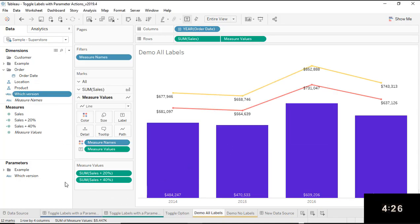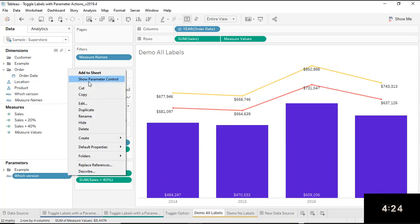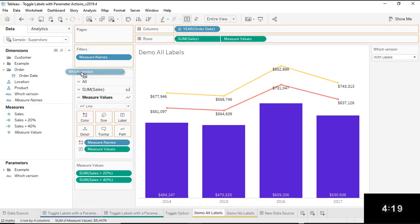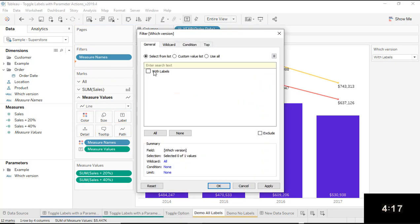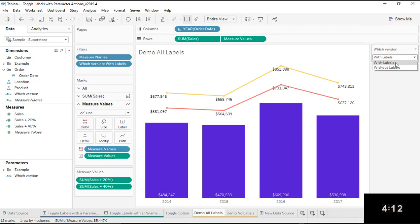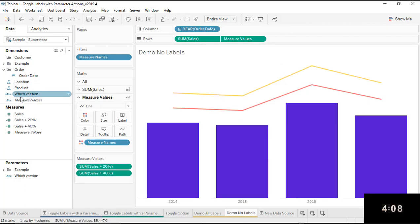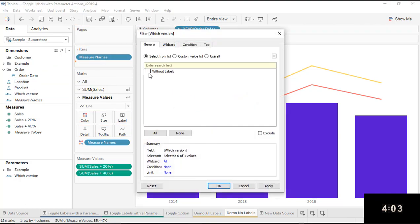Click OK. Now I'm going to show that parameter control, and then drag that field to filters, selecting 'with labels' — this is the worksheet with labels. Click OK. I'm going to change that parameter control to 'without labels,' click on the other worksheet that doesn't have the labels, and again drag that field to filters and select 'without labels.'